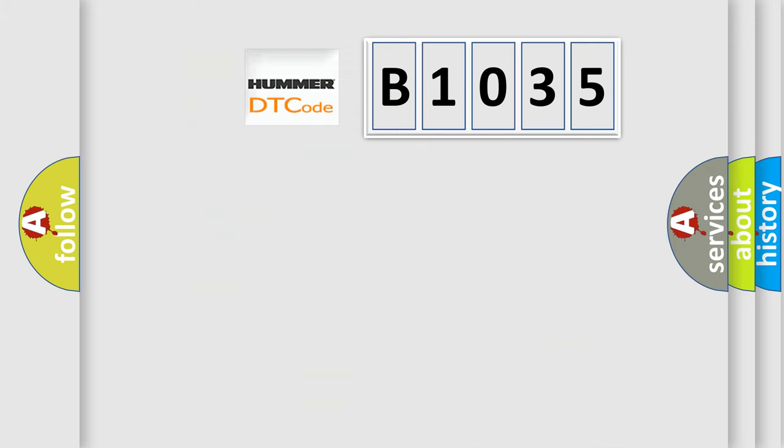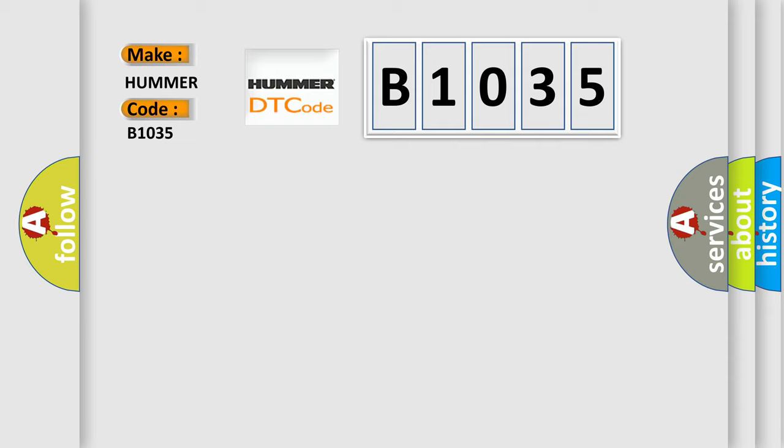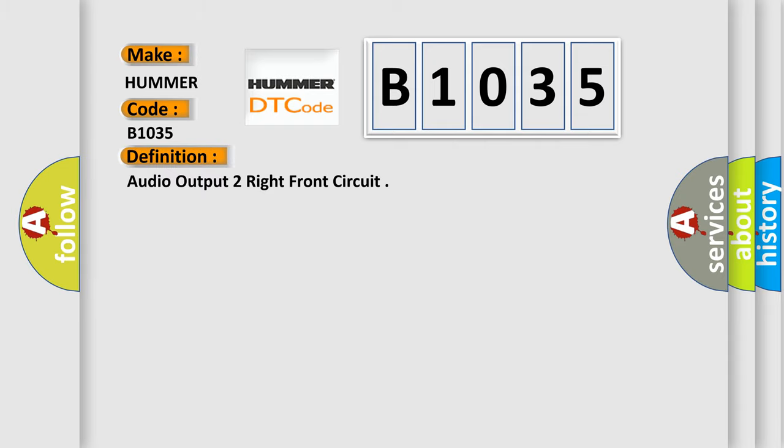So, what does the diagnostic trouble code B1035 interpret specifically for car manufacturers? The basic definition is Audio output to right front circuit. And now this is a short description of this DTC code.